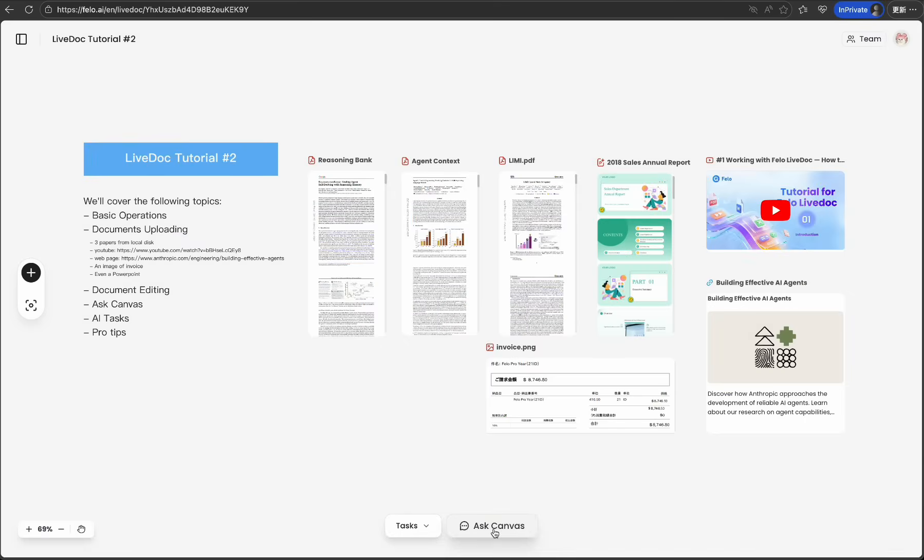Welcome back to the LiveDoc tutorial series. I'm Simon, and in our last episode, we introduced you to the revolutionary concept of an AI agent workspace. Today, we're diving deep into the heart of LiveDoc, the Smart Canvas workspace.